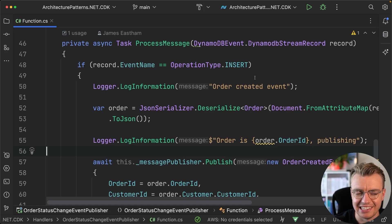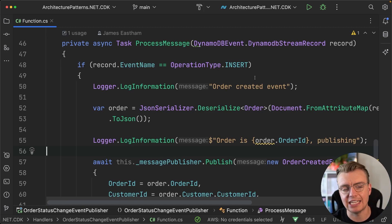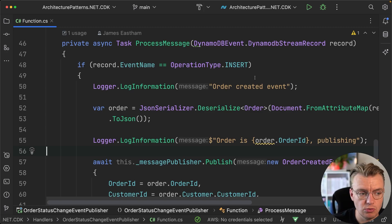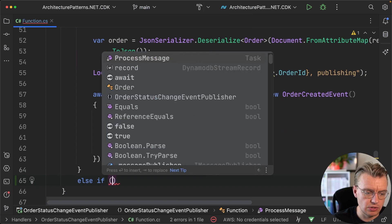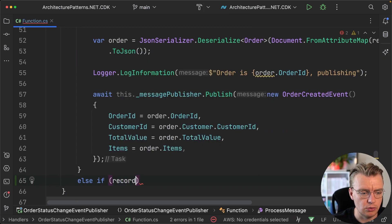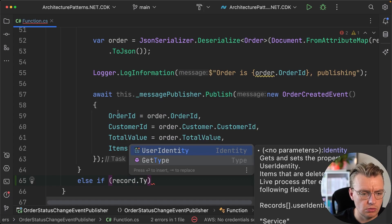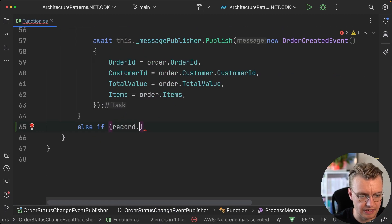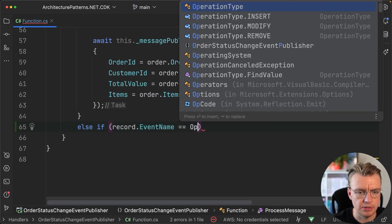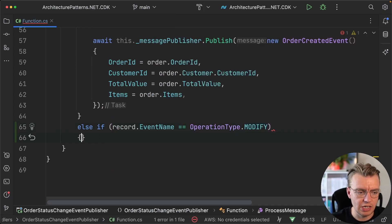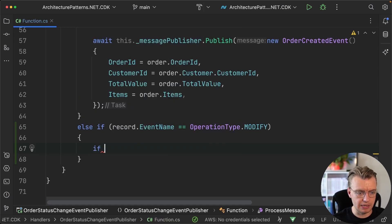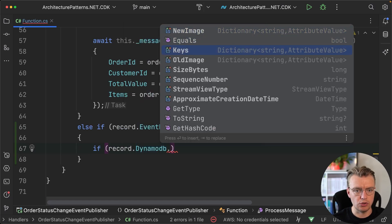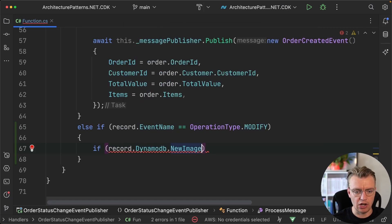Of course, if you wanted to handle other types of events, let's say you wanted to handle order updated or deleted events, you could publish them as well. You could have an additional else if in here, and if the record.EventName happens to equal OperationType.Modify, okay, now we can handle an order updated event. You might even get even more specific.